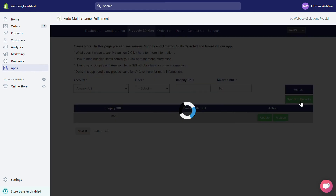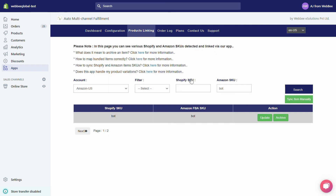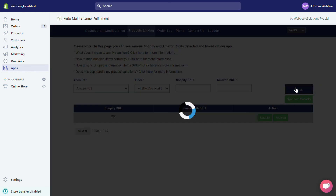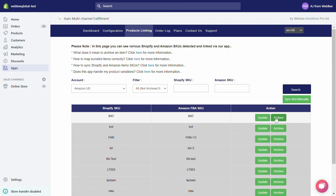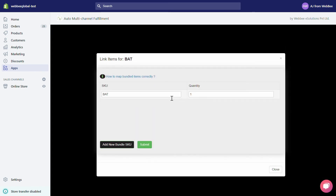However, if you want to sync before that, simply click on the Sync Item Manually button and refresh the page after some time. In the bottom section, by default our app can automatically map SKUs that are the same on Shopify and Amazon, but in case they are not, simply click on the Update Link button and enter the correct Amazon SKU in the SKU field.